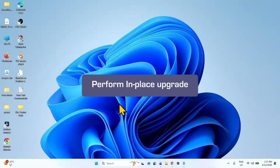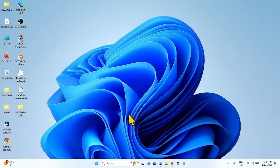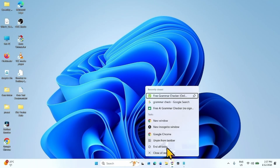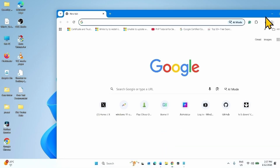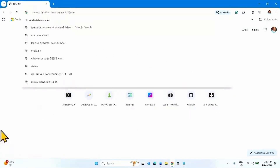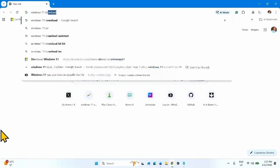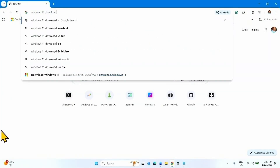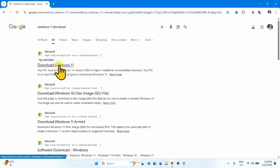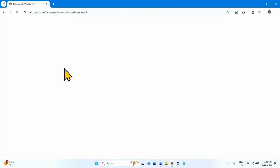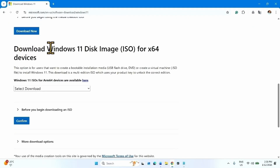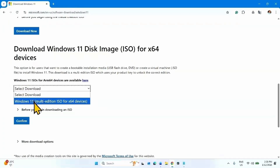If any of the methods doesn't work, you will have to perform an in-place upgrade. Launch a browser and type 'Windows 11 download', press Enter, and click on the link. Scroll down to the section 'Download Windows 11 Disk Image ISO for x64 devices' and click on Select Download. Select the option for x64 devices.